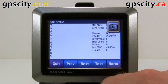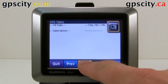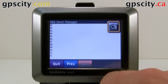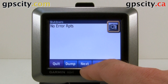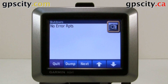So that was all the diagnostic screens that are in the Nuvi 550. Garmin may ask you to go through these if they're troubleshooting you over the phone. Now you know where to find them.